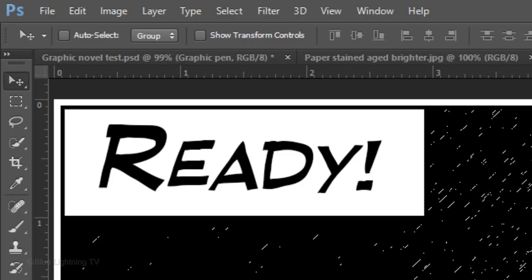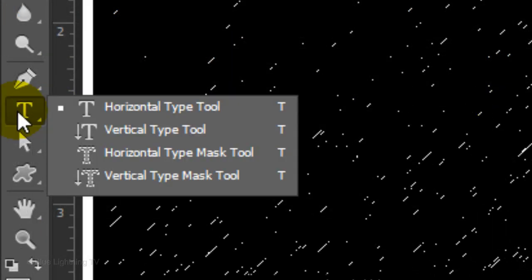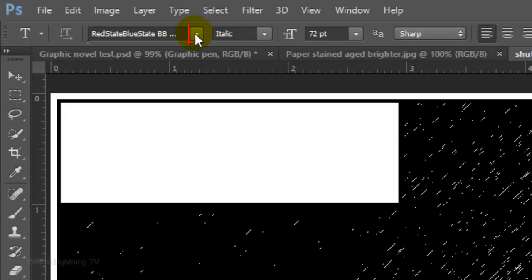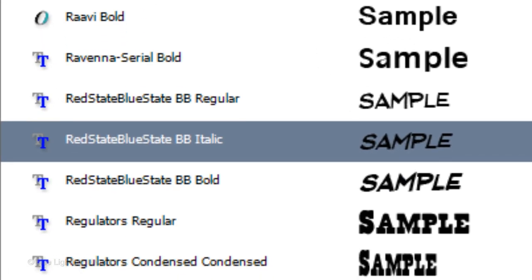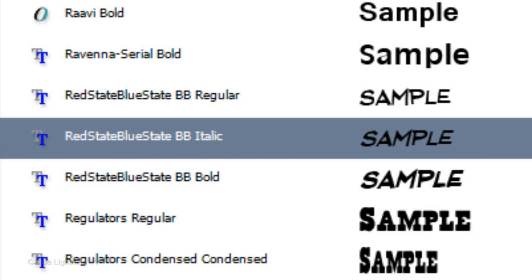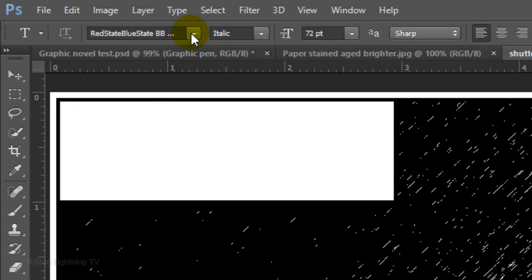Next, we'll add a caption on top of the banner. Open your Horizontal Type Tool and Font List. I'm using Red State, Blue State BB Italic. If you'd like to use it as well, its link is in my video's description. I'll begin with a size of 72 points, Sharp and Left Alignment.